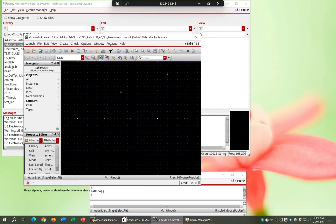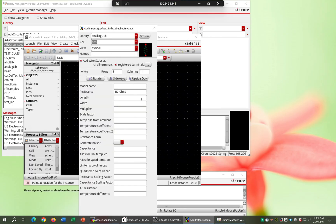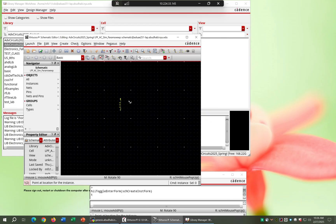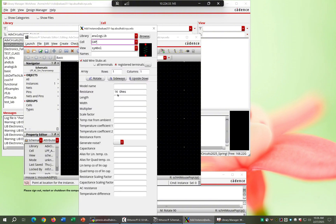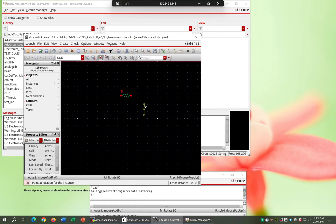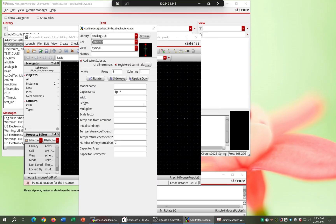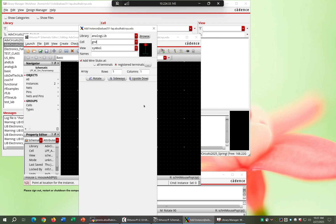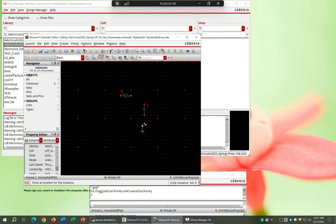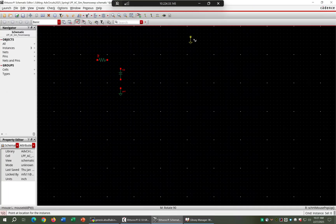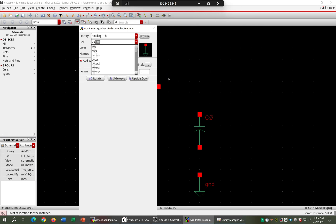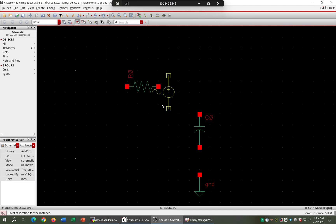We'll start with the instantiation — instantiate the resistor, then the capacitor, then bring in the ground, and instantiate the voltage source. Then I'll wire up the circuit.